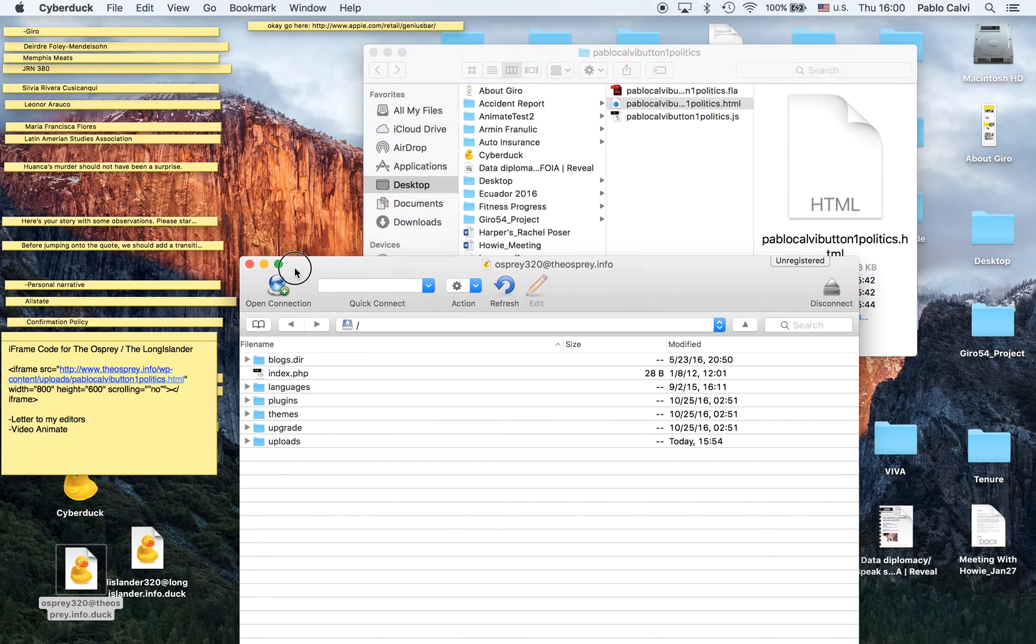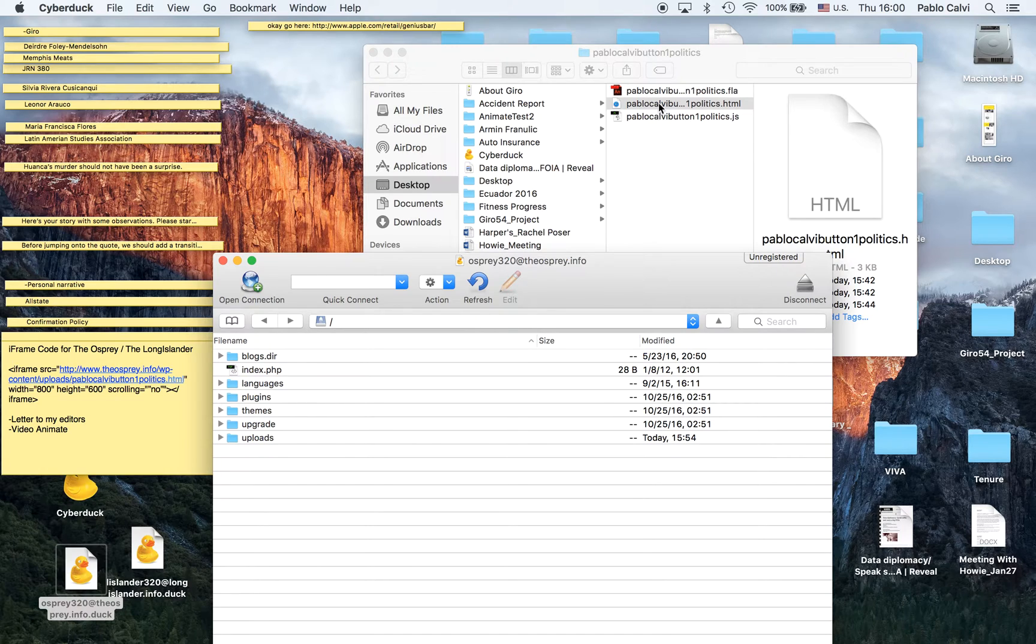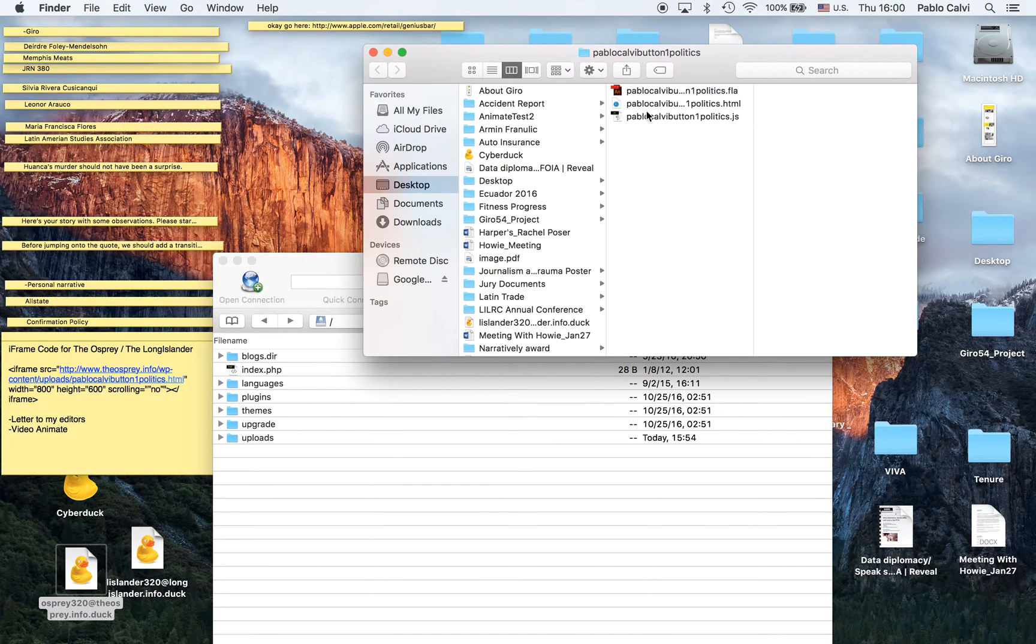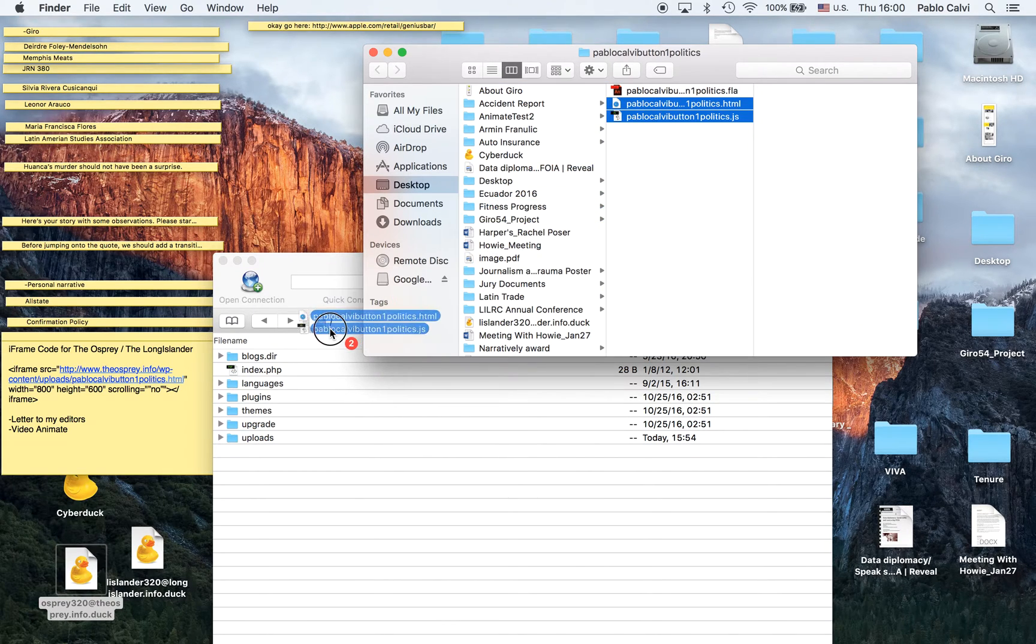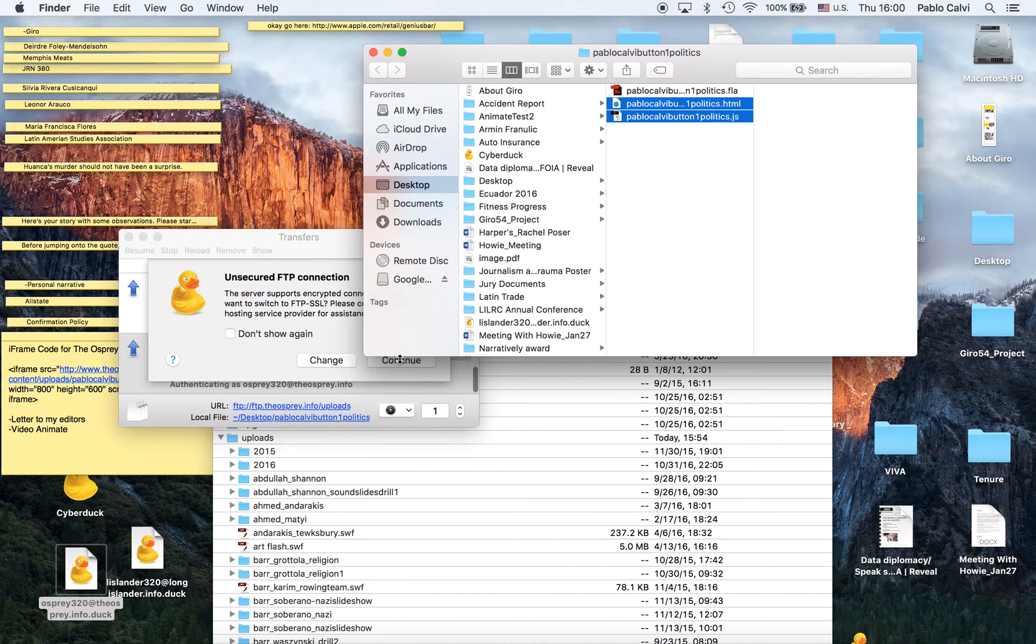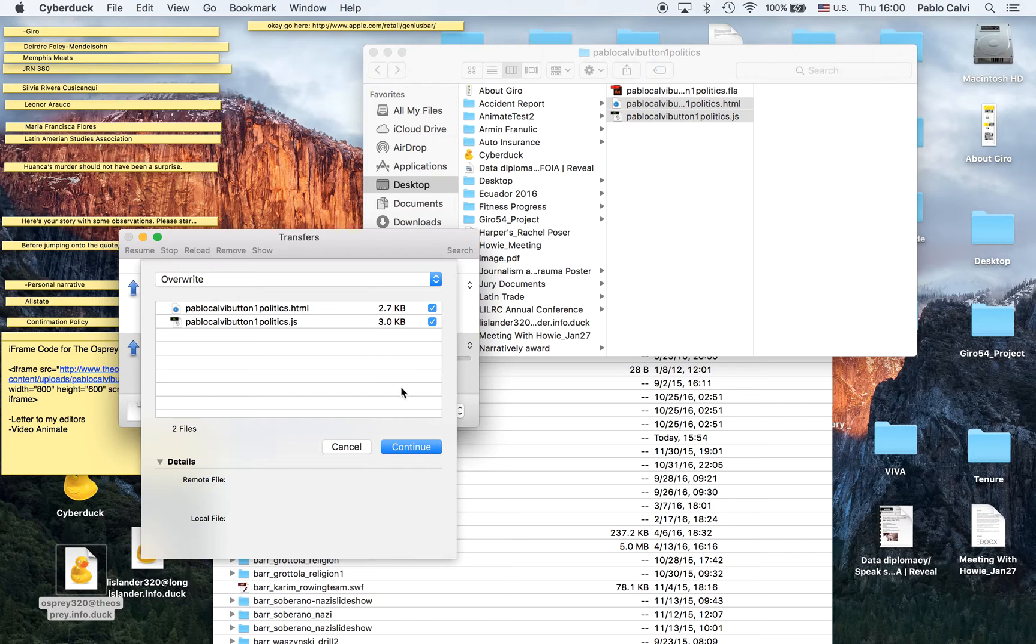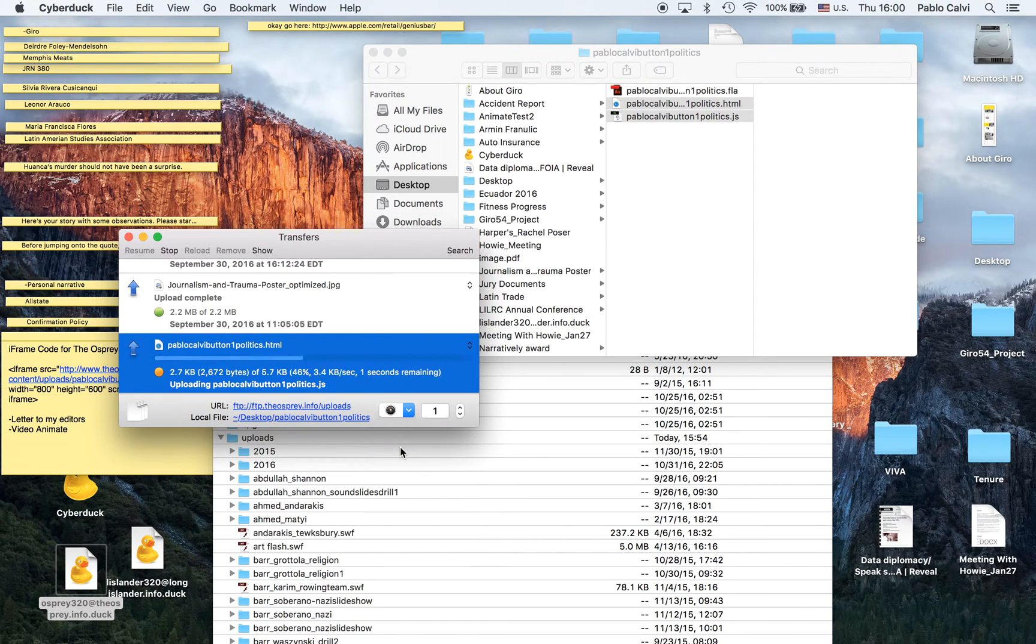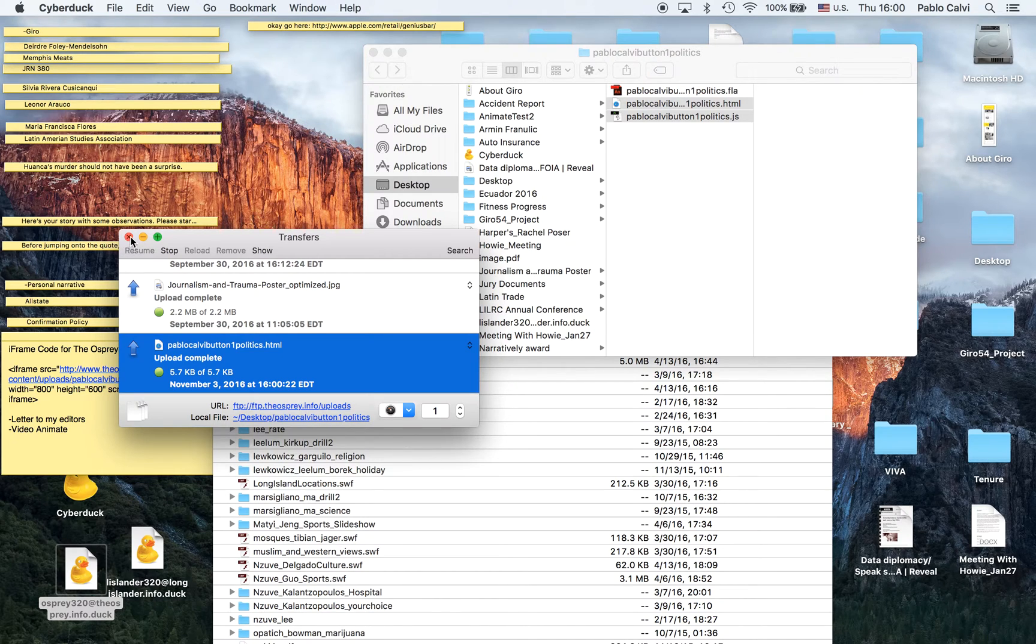As usual, we'll publish our stuff in the uploads folder. So I'm going to select the HTML and the JavaScript files and post them in the uploads folder. They're both there now.